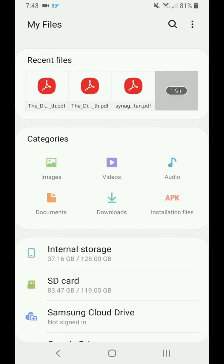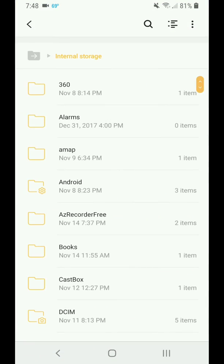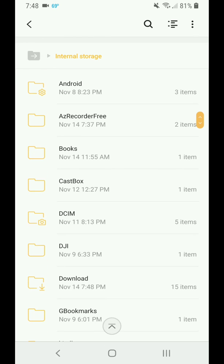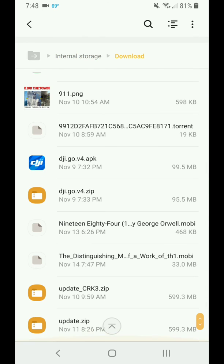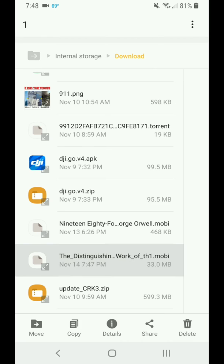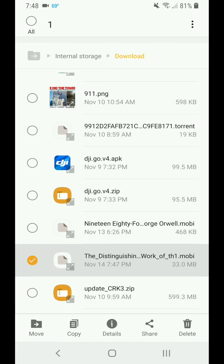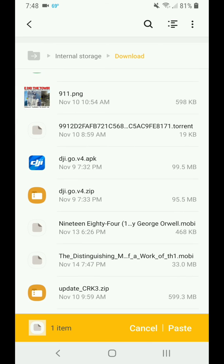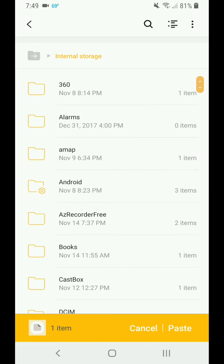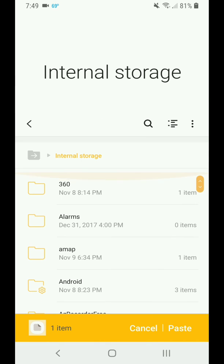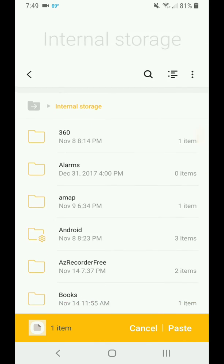This is it. It ends in M-O-B-I, mobi. That's what it ends in. So you're going to want to grab that. You want to copy that, and then go to your Internal Storage, and you're going to go to Android folder.